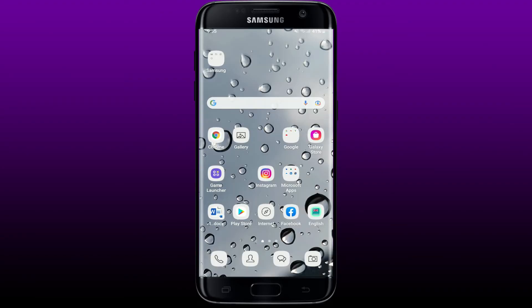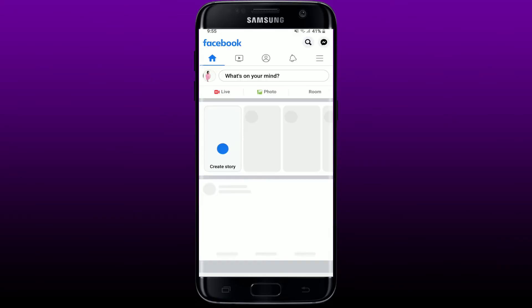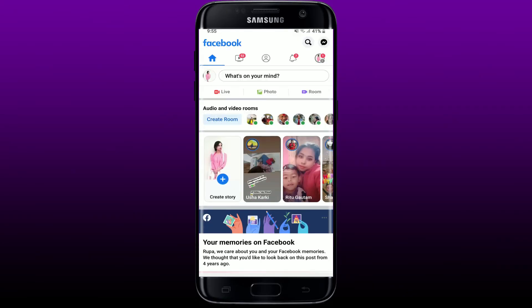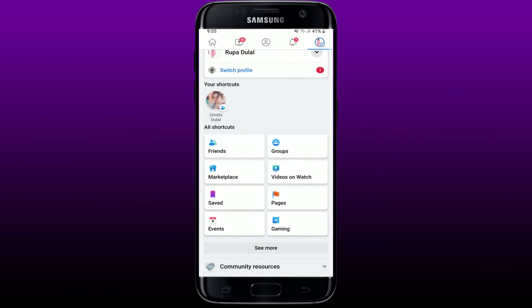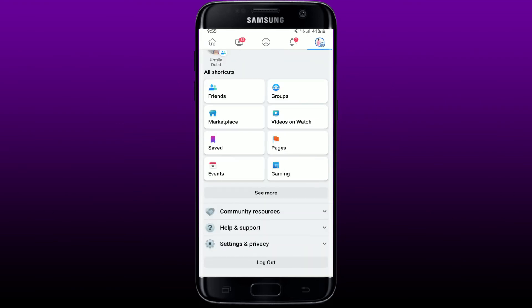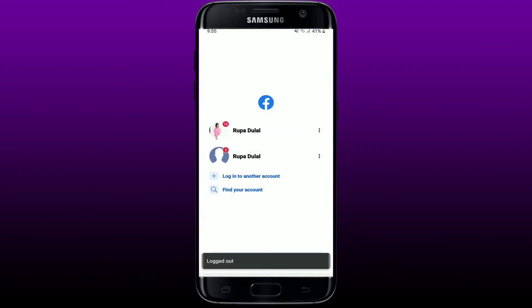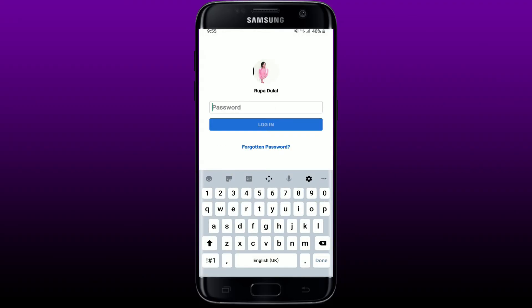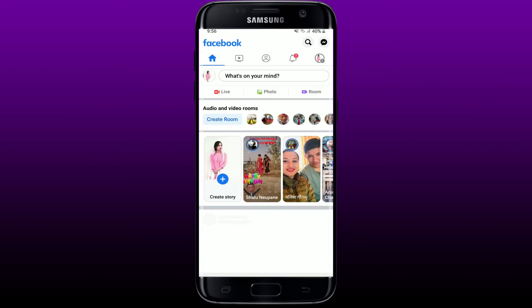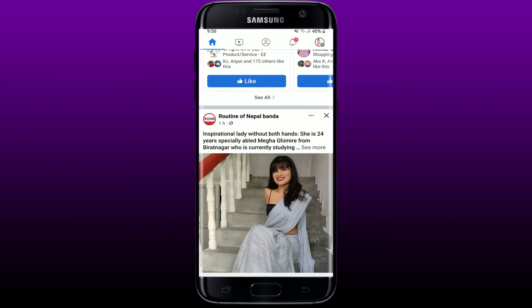If you're still not able to fix the issue, simply log out of your Facebook account. From your main home page, tap on the profile button at the upper right corner, scroll all the way down and tap the Log Out button. Log out of your Facebook application and once done, log back in again with your credentials. Once logged in, see if the issue is fixed.